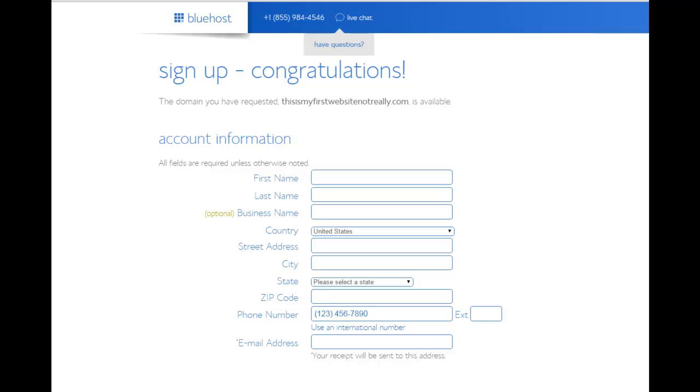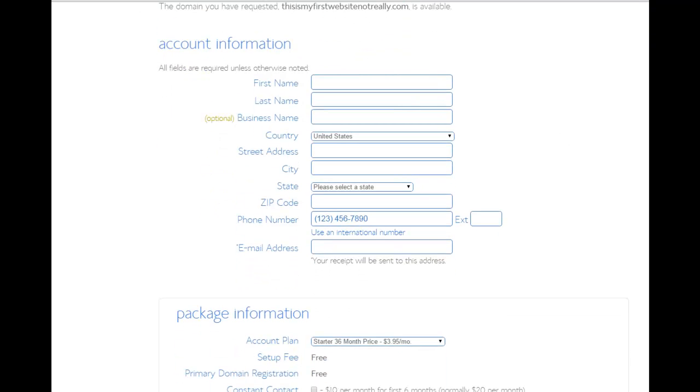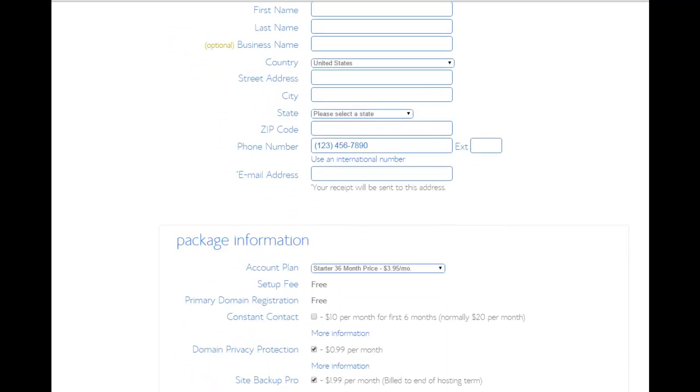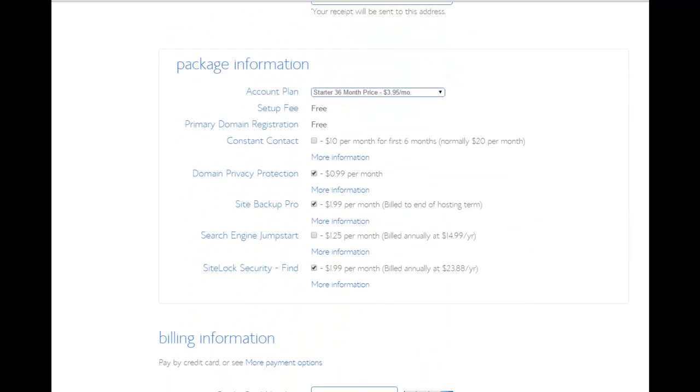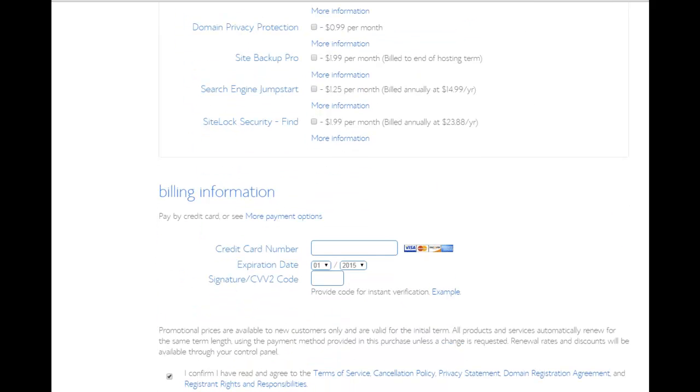Well, how about that? So on this screen, you're going to enter your account information, your personal information. You're going to choose a package. So I'm going to stick with that cheapest package they have, $3.95 a month. We'll unclick these things and then enter my billing information. Well, of course, I'm going to be entering all this off-camera, so to speak. So I will see you in just a moment on the next screen.